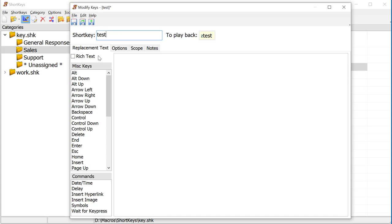In the Replacement Text area, enter The brown cow jumped over the moon. This is the text that types when the macro is run.